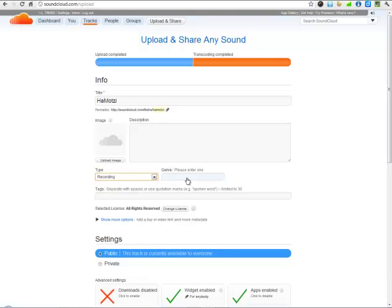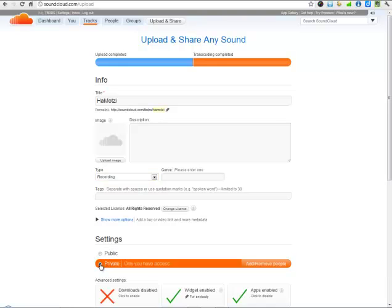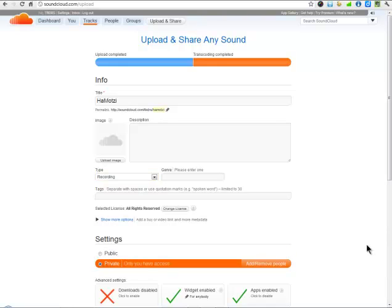I can give it a genre. And I can determine if the recording is going to be public, available to everyone, which is not what I suggest with a school project, or private, which means that it is only available to those people who have the link. You're the one who supplies them the link.